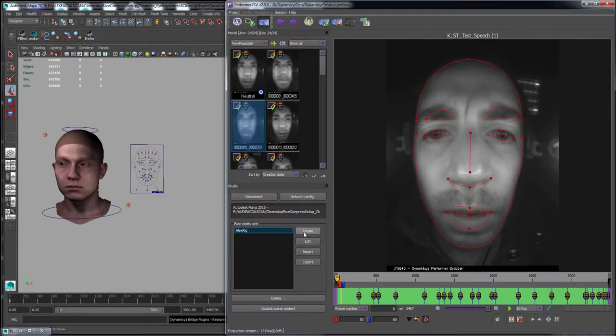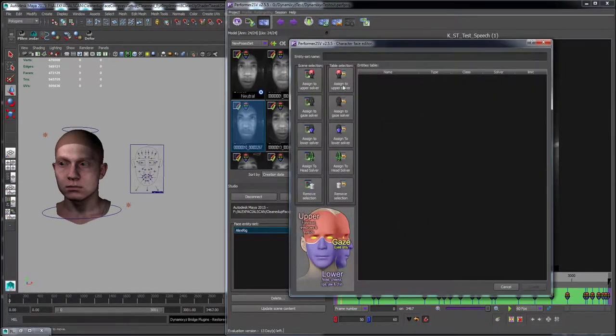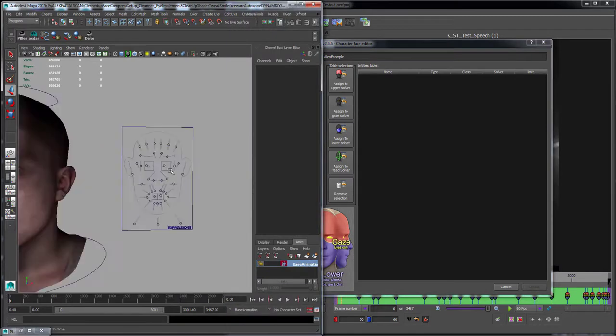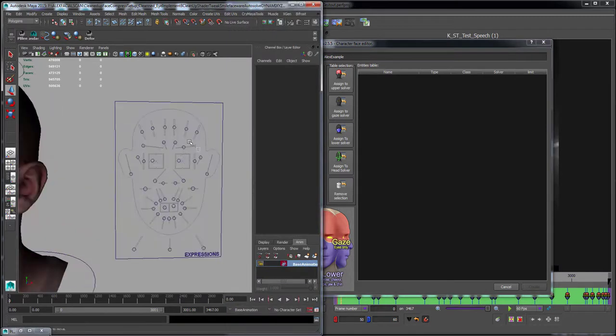While in Performer, under Face Entry Set, create a new character profile and link all the controllers onto the specific region of the face.